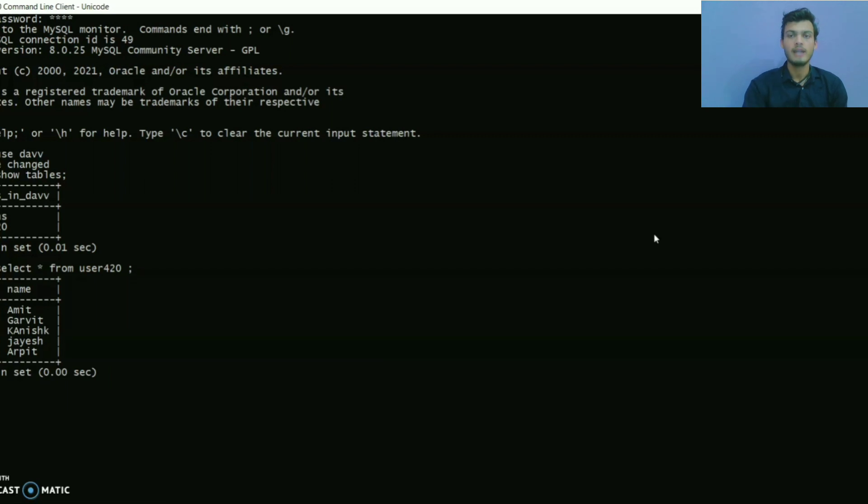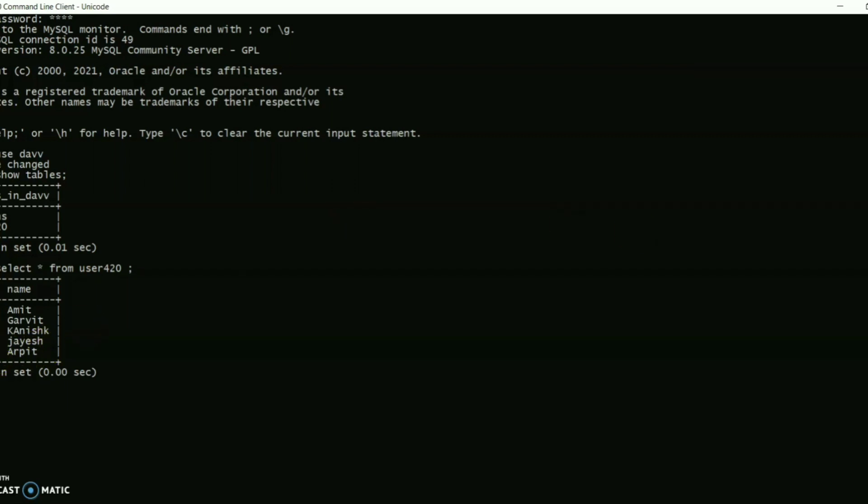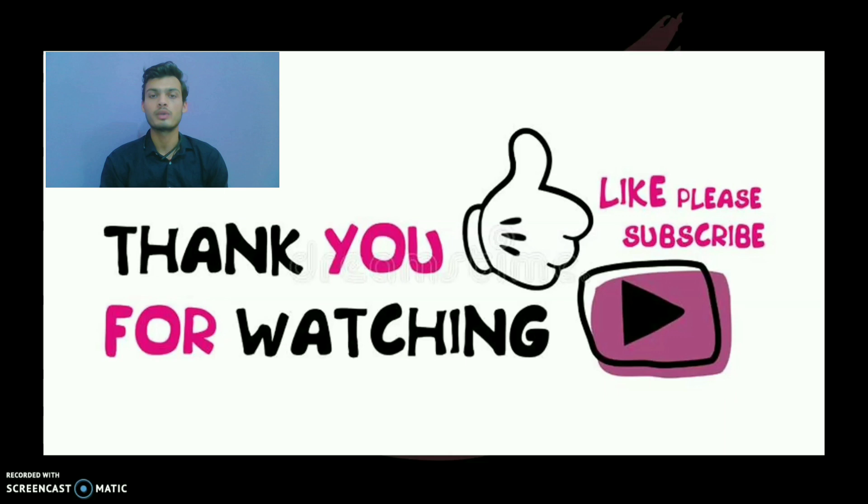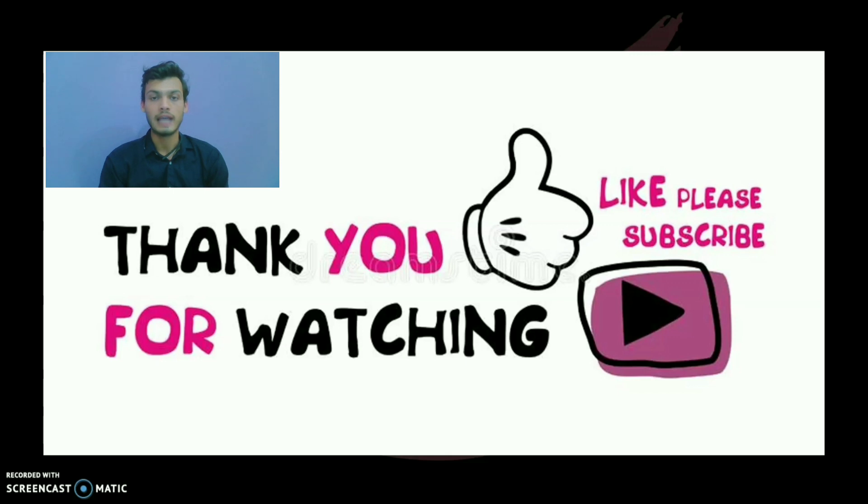And here our program runs successfully. Well that's all I have for you today. If you have any doubt you can comment on this video. I will try to solve your doubt as fast as possible. Thank you for watching, like this video and also share with your friends and family members.